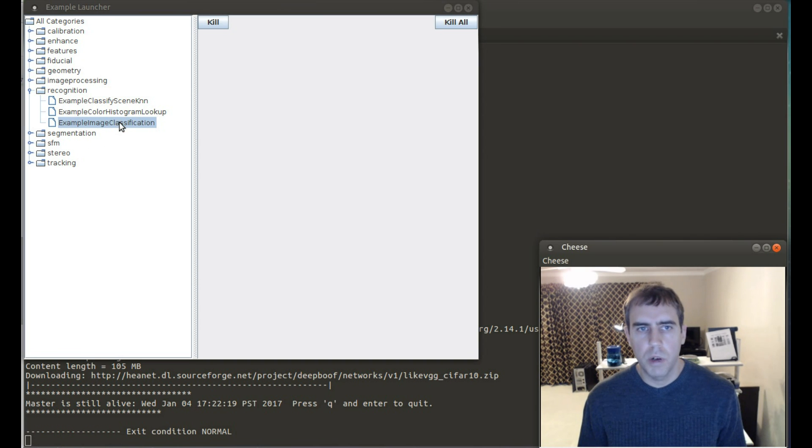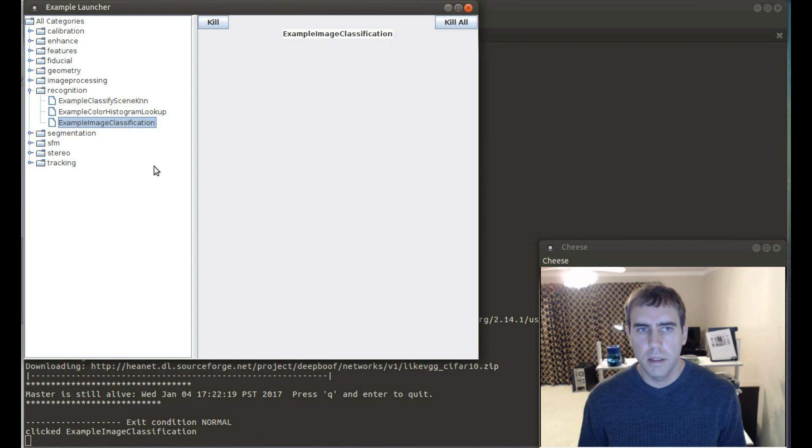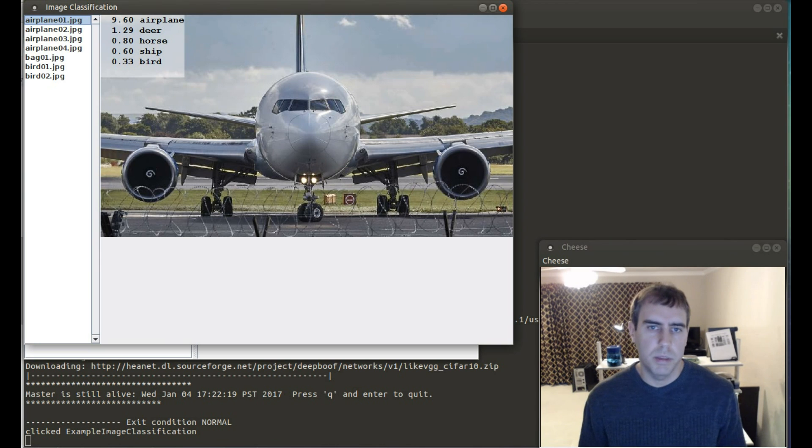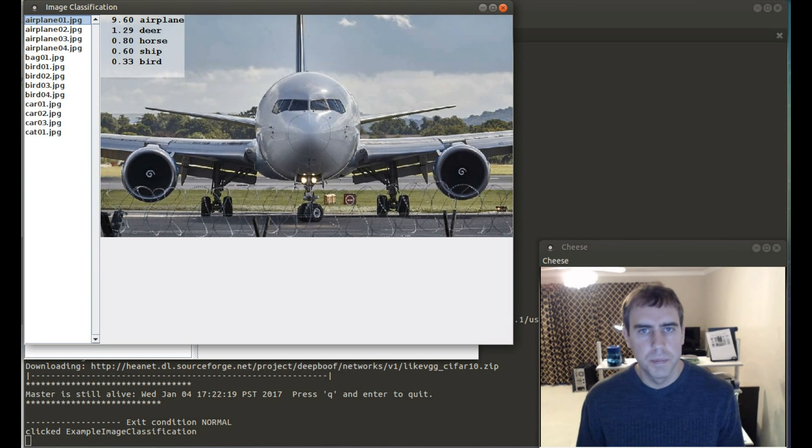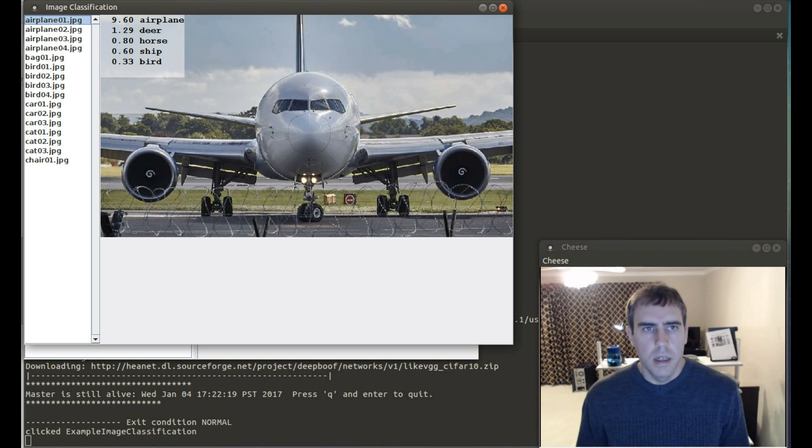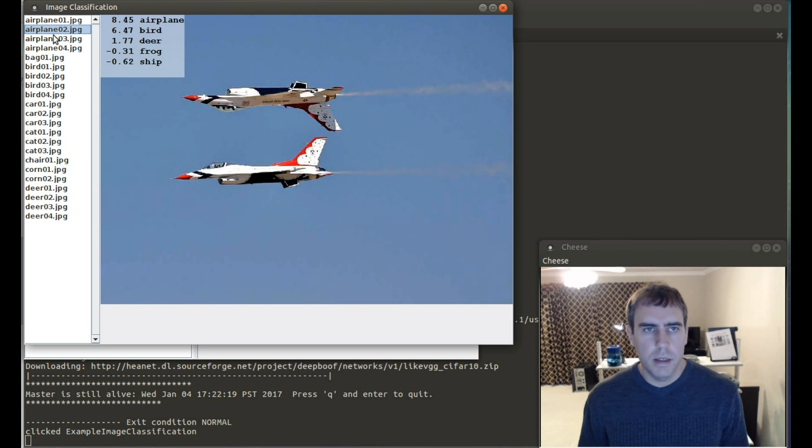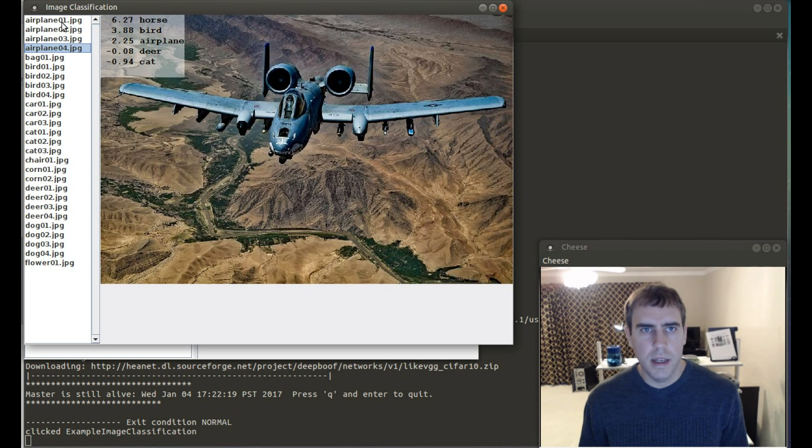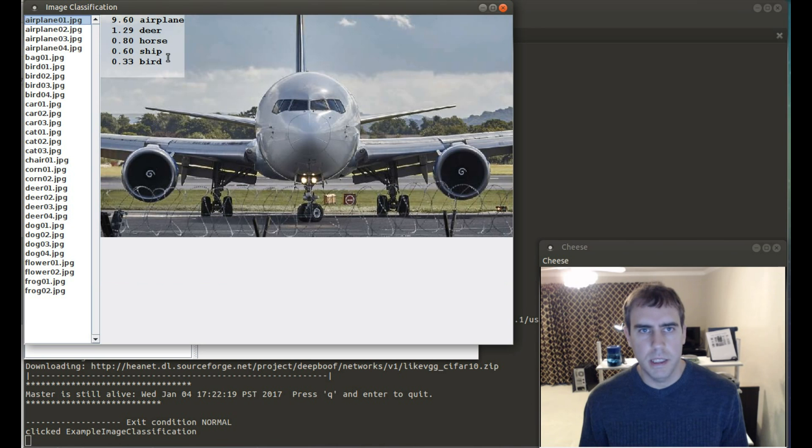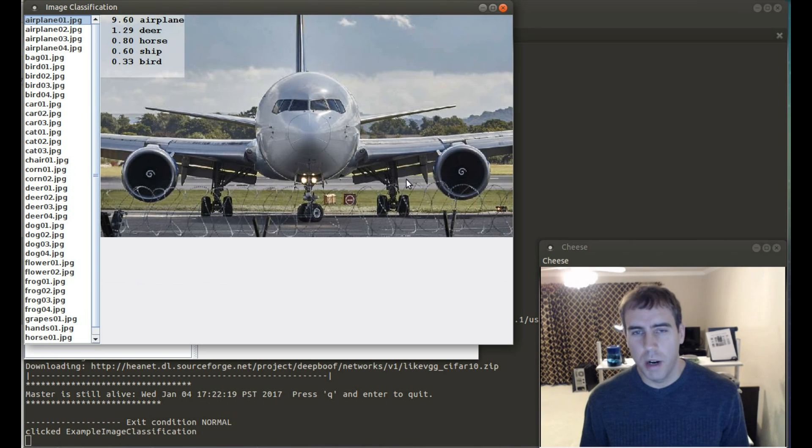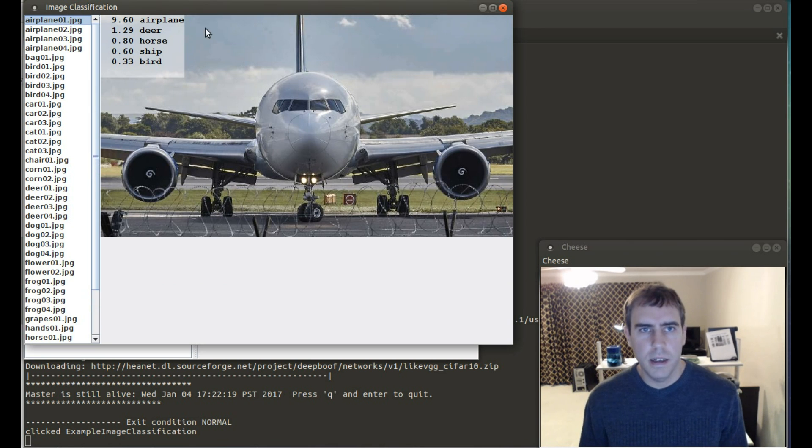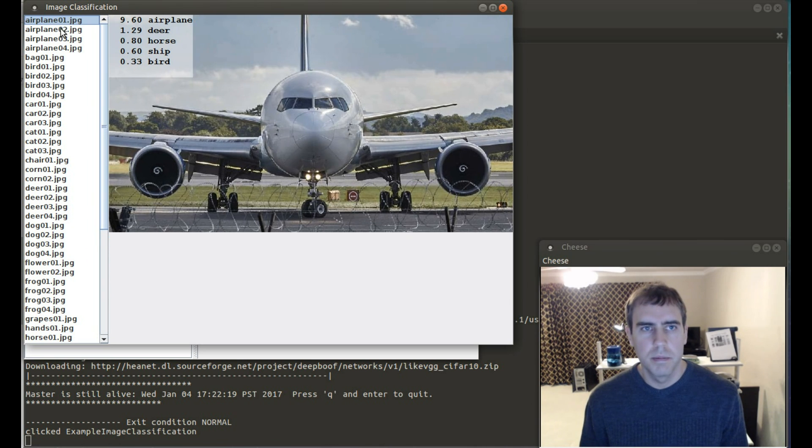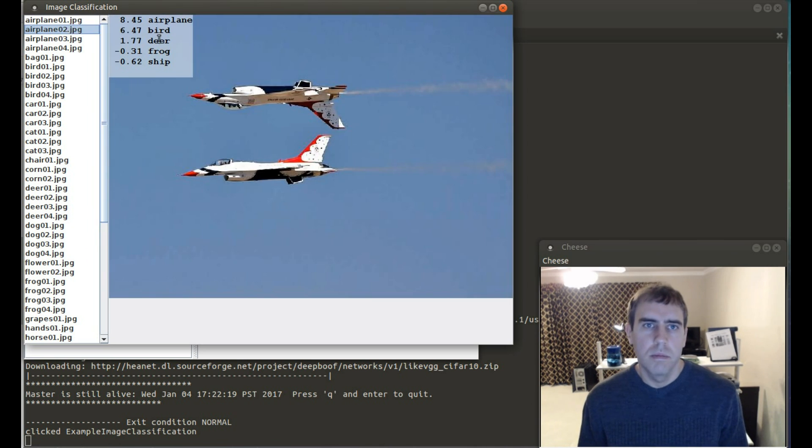Okay. The network model is done downloading and we're going to launch the application again. And once it's been downloaded, you don't need to download it again. So here it's going through and processing all these different images and computing their classification. So you can see it processes image here and the highest ranking is an airplane followed by a deer. And you can see it thinks these are airplanes also.